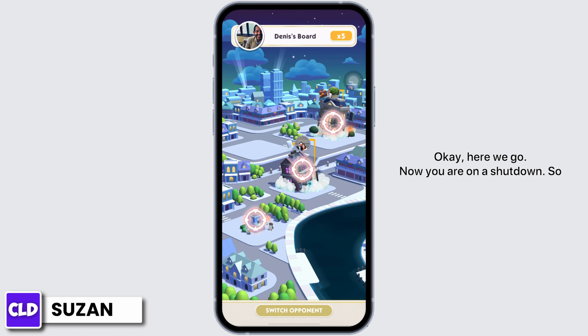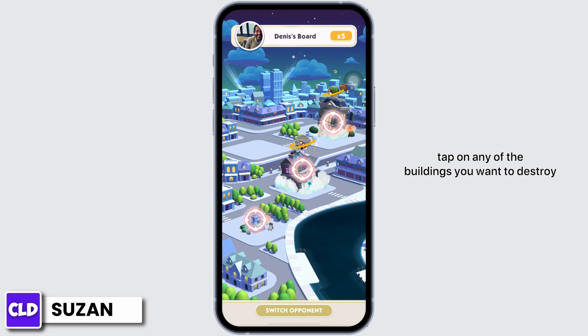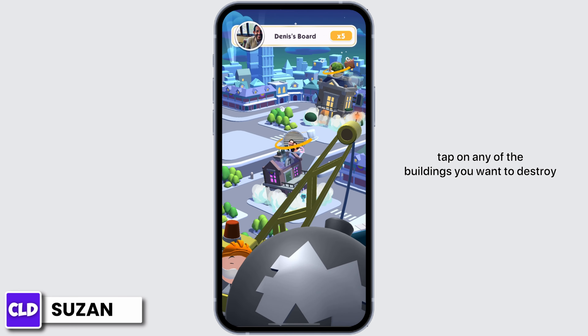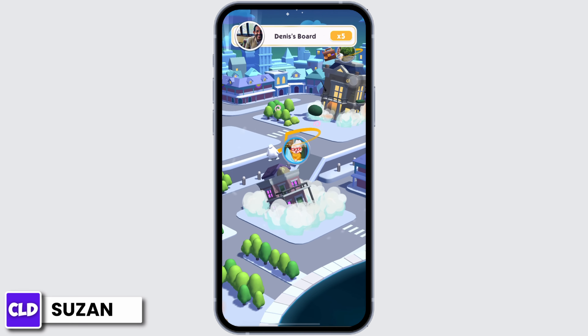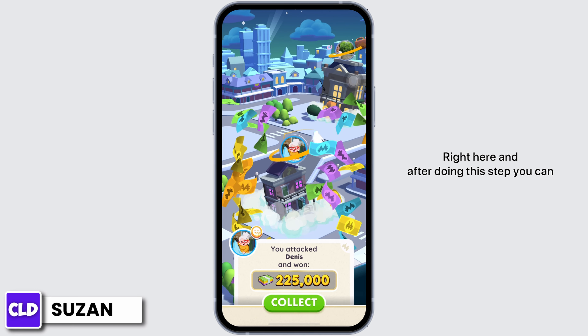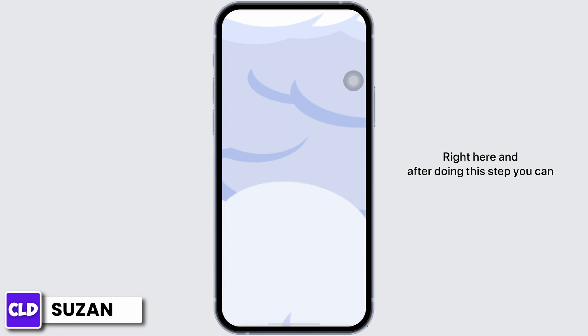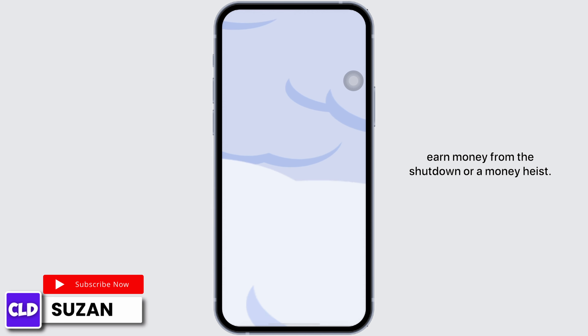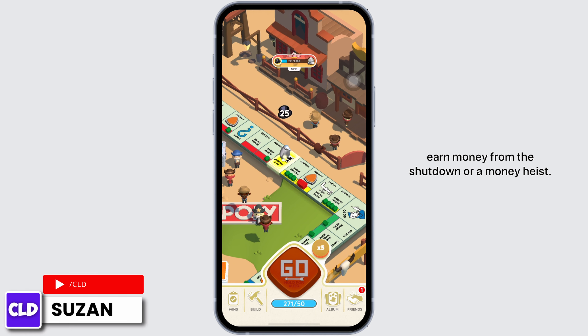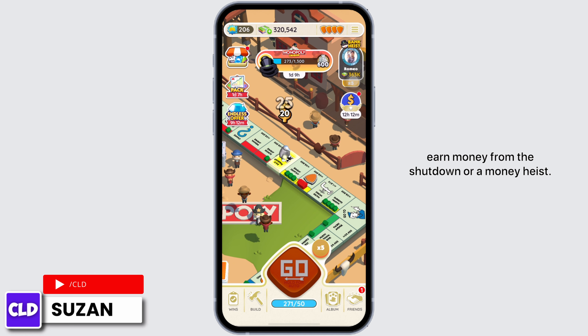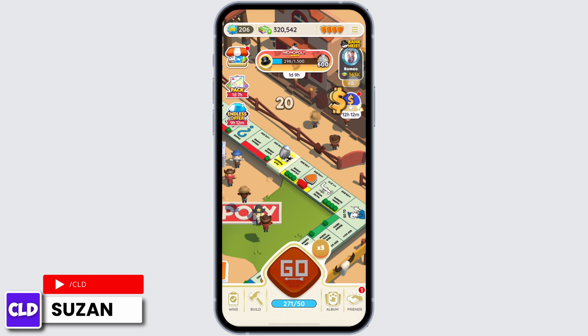You are on a shutdown. Tap on any of the buildings you want to destroy right here. After doing this step, you can earn money from the shutdown or a money heist.